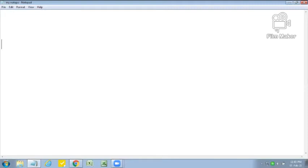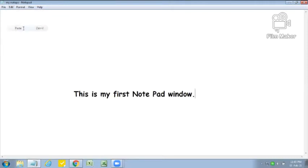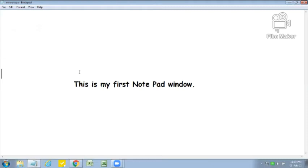Now I want that cut matter somewhere else. So first we have to place the cursor on the desired place where we want the cut matter. Then go to Edit menu and choose Paste option. You can see that your cut matter is now here. It means our text is moved from its original place to the new place.